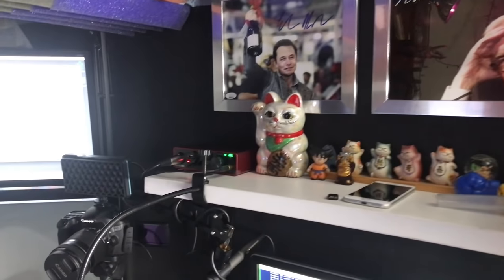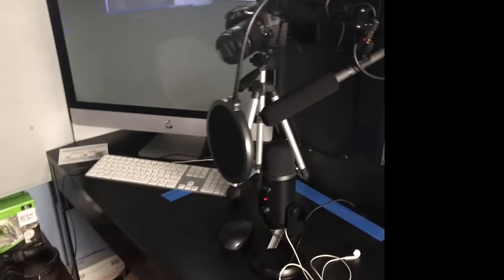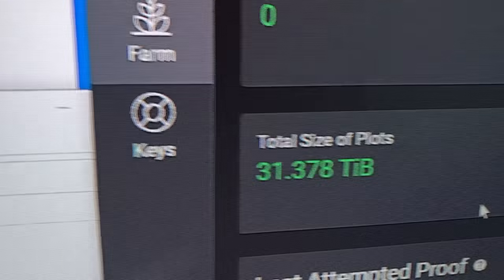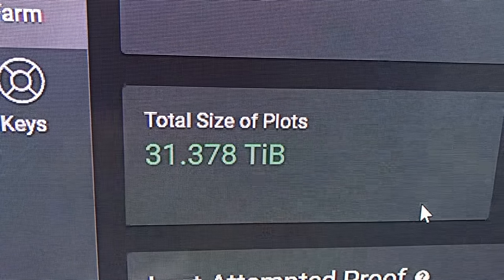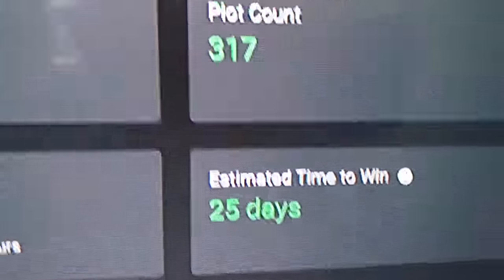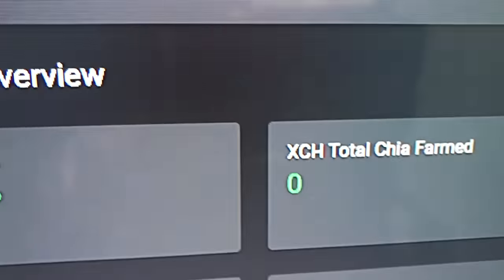That's my YouTube setup — I got two mics going on over there and the DSLR. On my left is my farmer. The total network space as of today says 25 days. I have 317 plots, zero Chia.